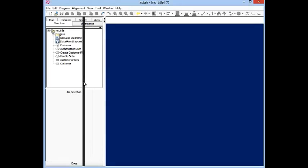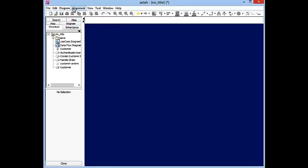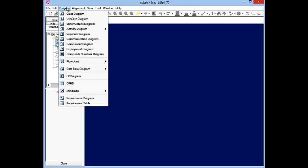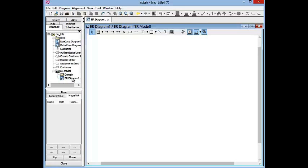So here we are back at our project for customer and orders and I would like to start creating an ERD or an Entity Relationship Diagram. I'll go to Diagrams, select ERD Diagram.